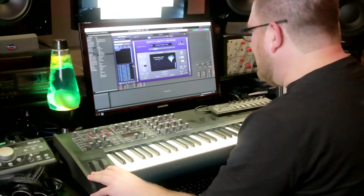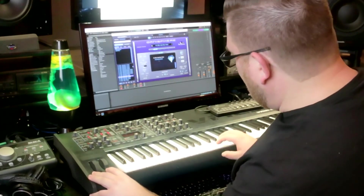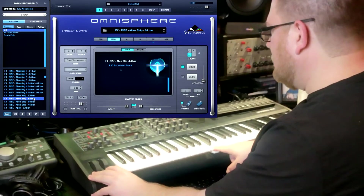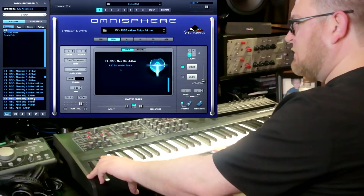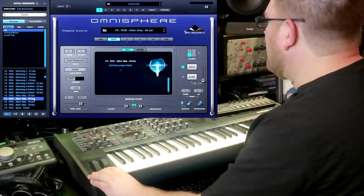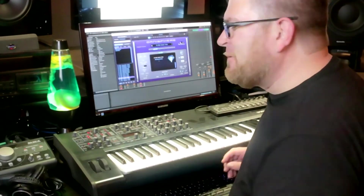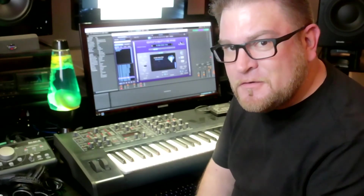Let's see — Alien Ship. Let's do a four bar of Alien Ship. And the last one — Rocket. We're going to do the 16 bar one just to finish it off. This will give you a great idea of some of the new patches being included in Ascension that are free for registered users.